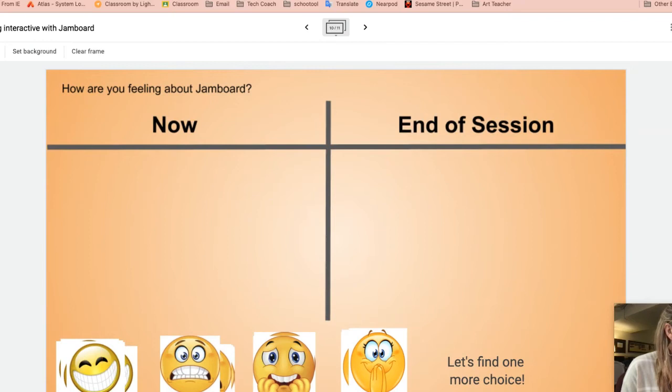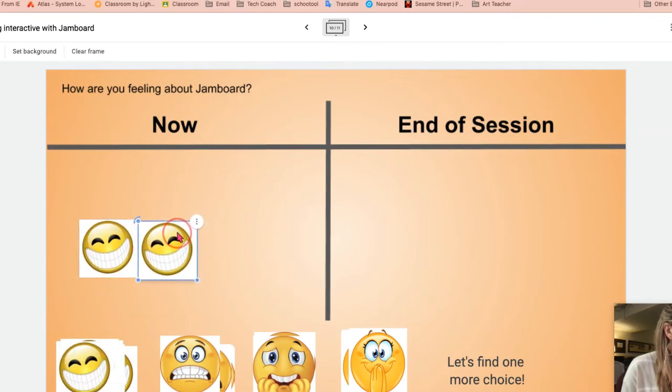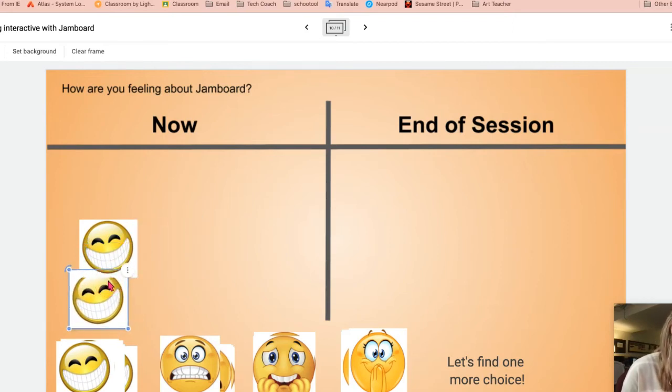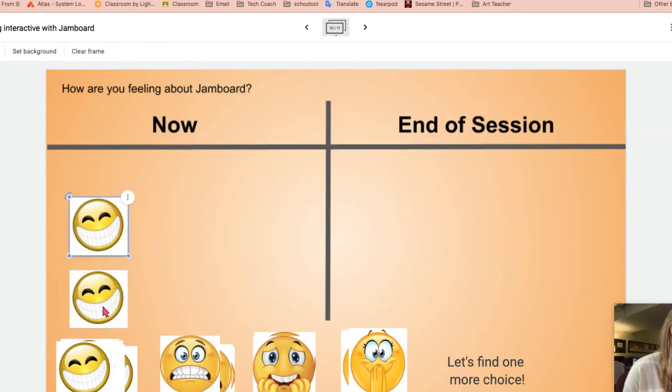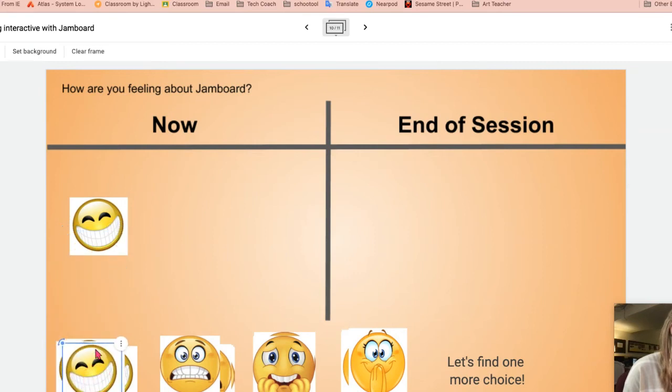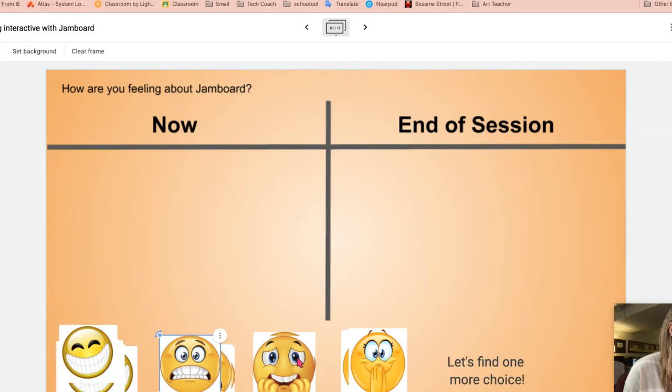Another option is you could do a sign up kind of like a social emotional check. Are you, how are you feeling about using Jamboard now? Happy, not okay, scared, happy, et cetera.